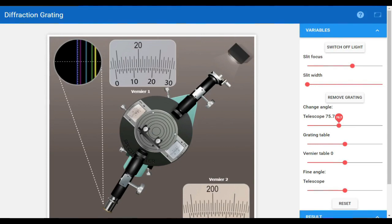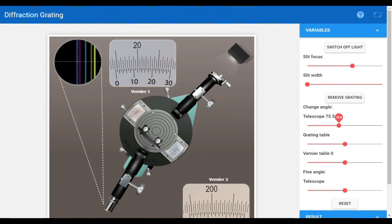Similarly, we calculate V2 for blue light from the left side and right side, then subtract V2 left from V2 right to get 2 theta, and divide by 2 to get theta. This gives us two values of first order wavelength of blue light for vernier 1 and vernier 2, then we take their mean. Using the formula lambda equals a sine theta, we get our answer.